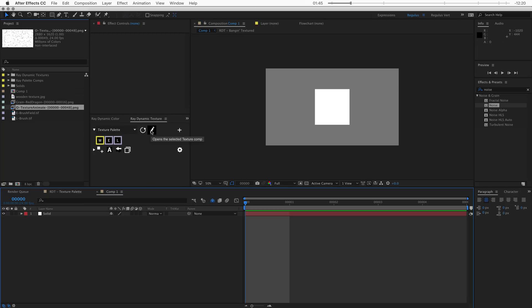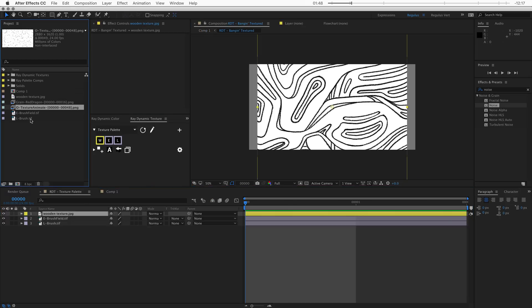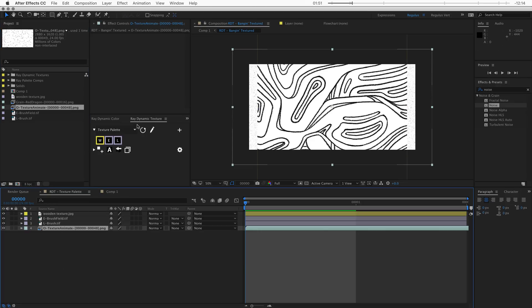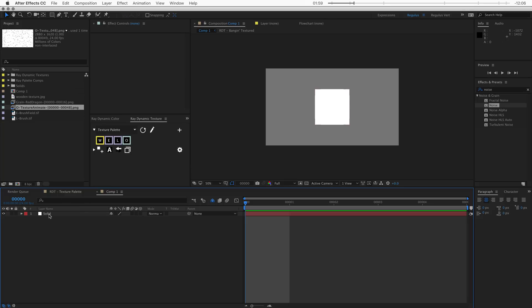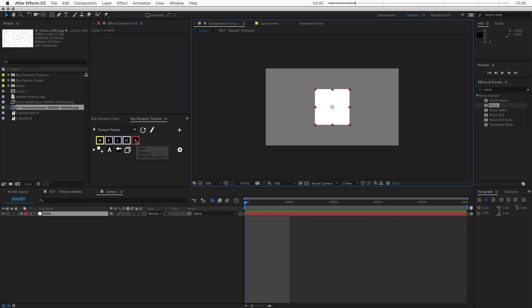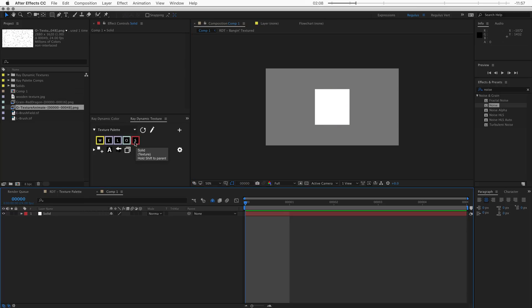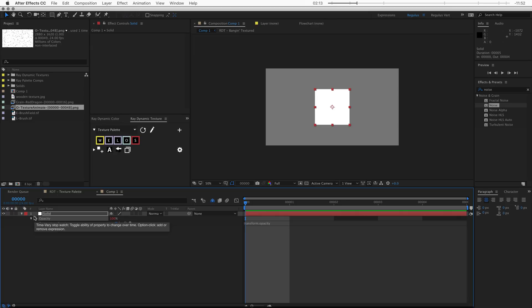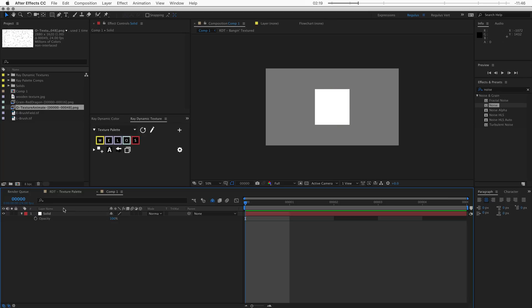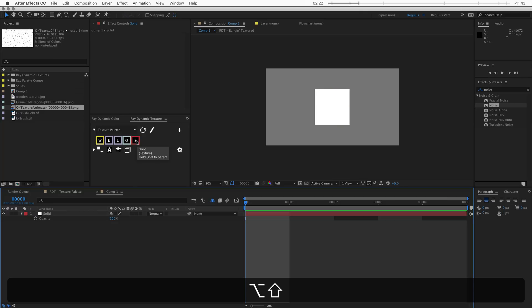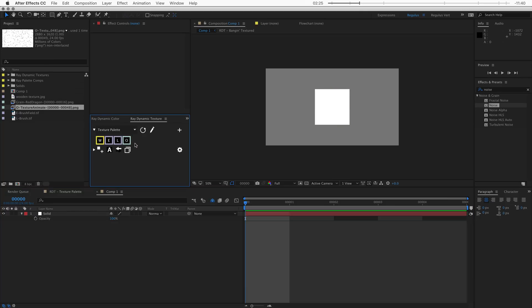Let's take a look at how else we can add textures to our texture palette. One way is just dragging a file in here, and when I refresh, that image sequence now shows up. Another way is directly from the timeline — if this is a texture and I want to add it to the palette, I can just select it and click on this button. There's also a quick shortcut for removing layers from the palette: hold alt shift and click on the stopwatch — the same shortcut used to remove expressions. Hold alt shift and click on a swatch, and that layer will be removed from the palette.